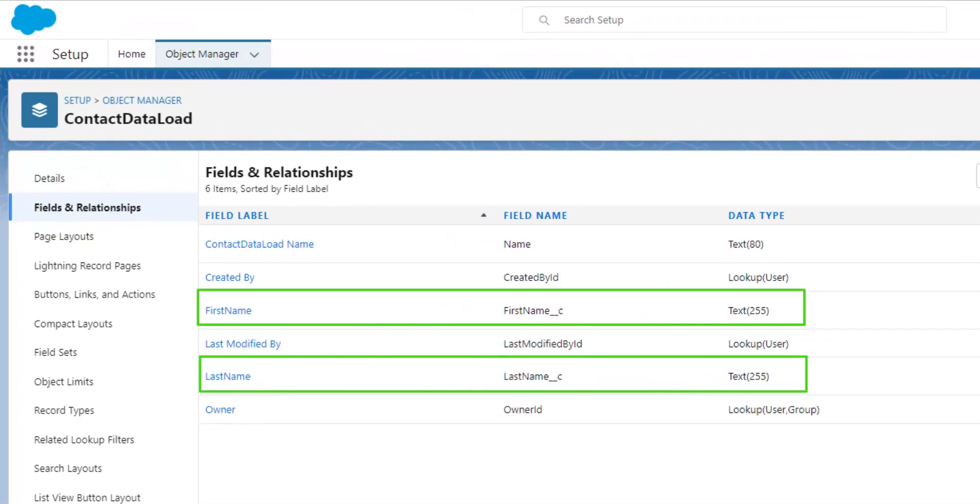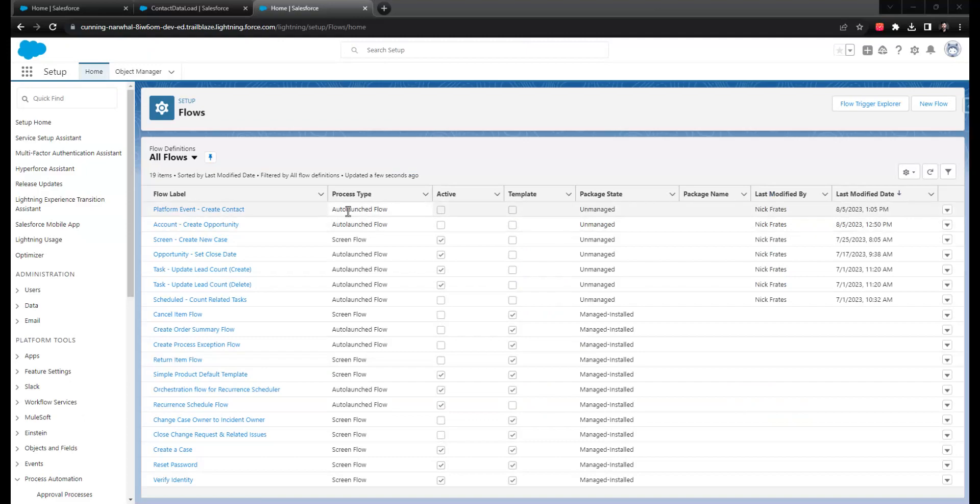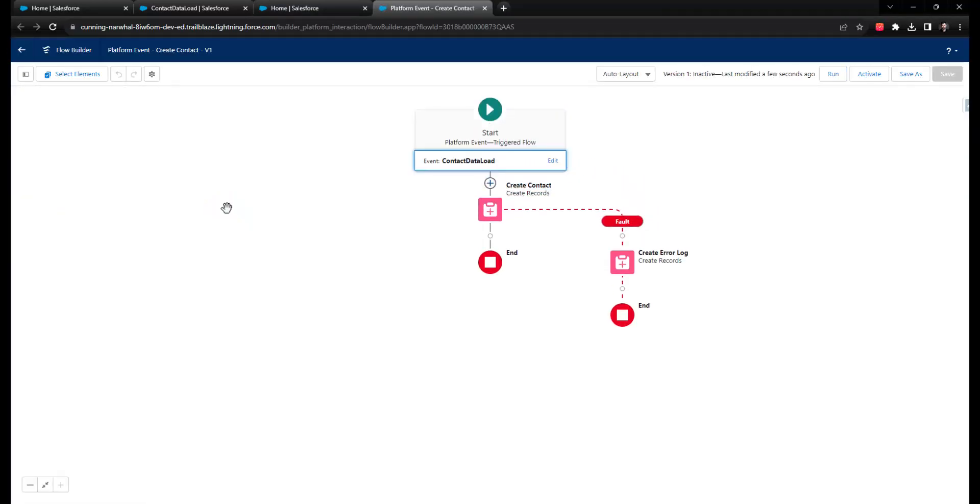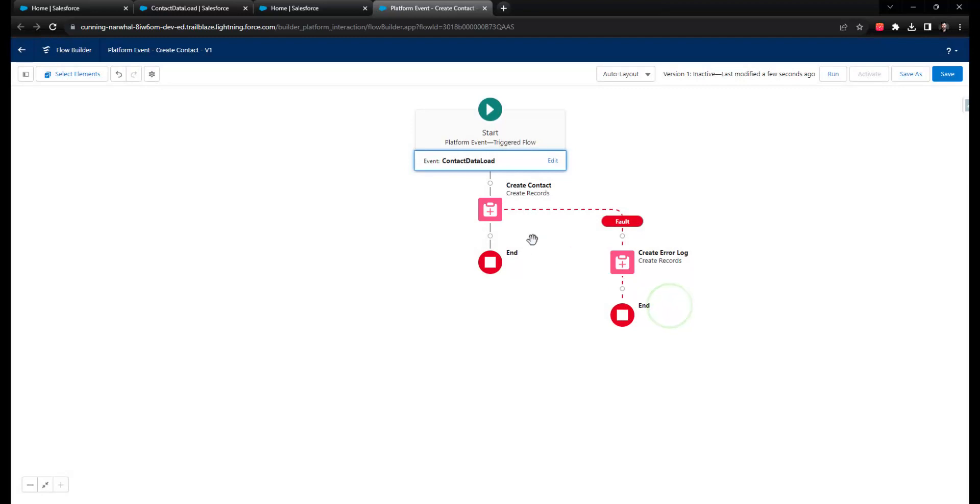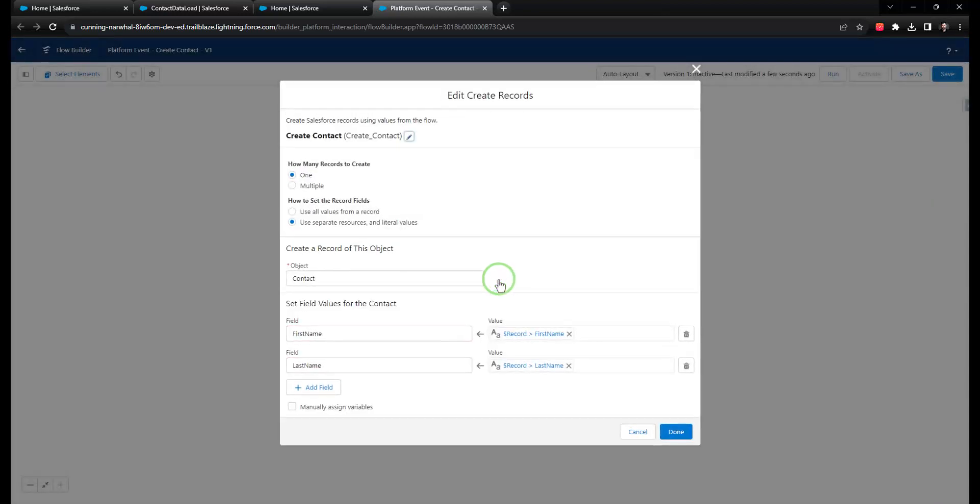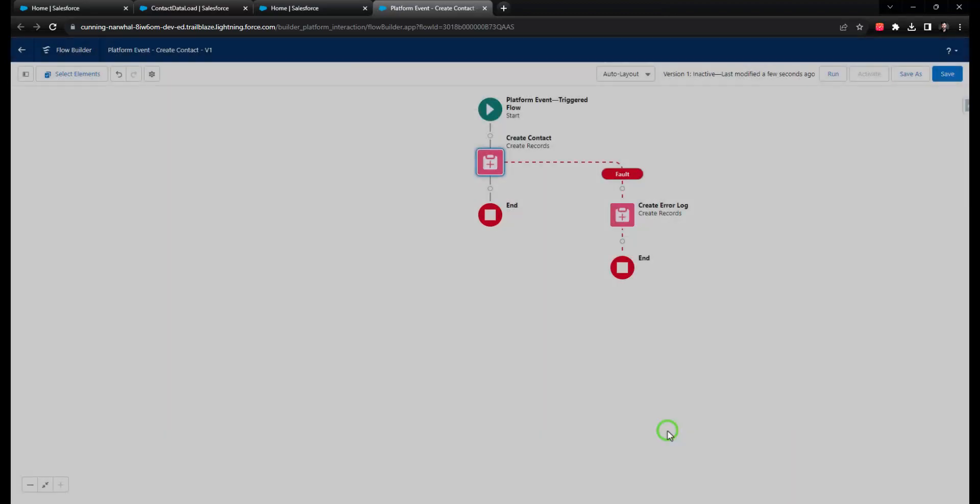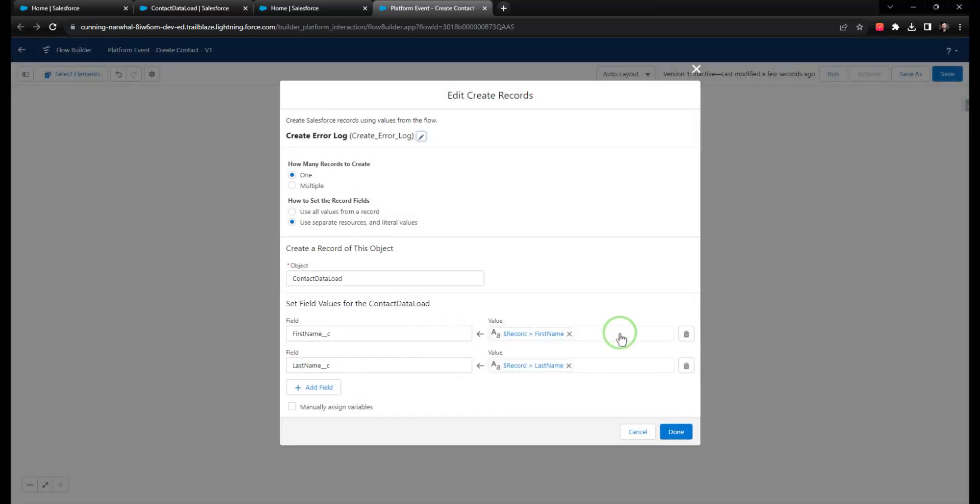This way, if a platform event is inserted into Salesforce and it's supposed to trigger a platform event-driven flow, we can create a fault path inside the flow that logs all the field information one-to-one from the event into our custom object record if that flow fails for some reason. This is a great way to ensure that you don't lose data or miss an automation that should run, and it lets you go back later and re-trigger specific automations with the data that the event contained.